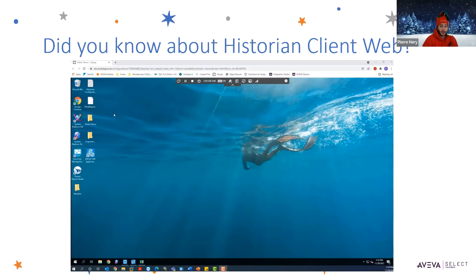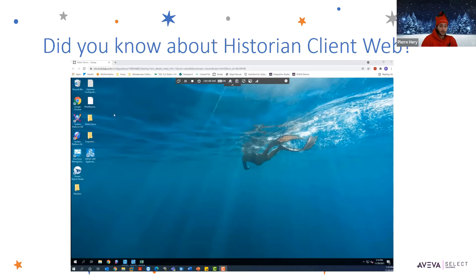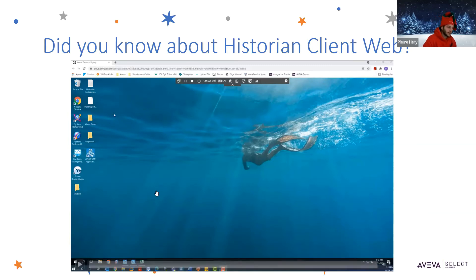Historian Client Web has a lot of similarities with Aviva Insight. Insight is the cloud-based version, while Historian Client Web is the browser-based version. It's a powerful browser-based tool that allows you to visualize and report on your historian data directly. Many people don't know that it automatically comes with a historian license, so you just have to know where to find it — and in this video, I will show you exactly where to find it.